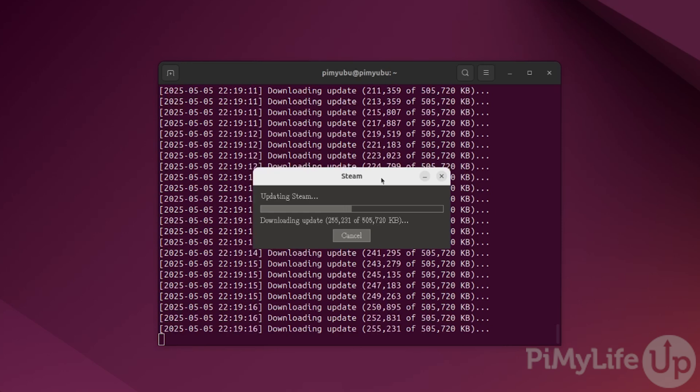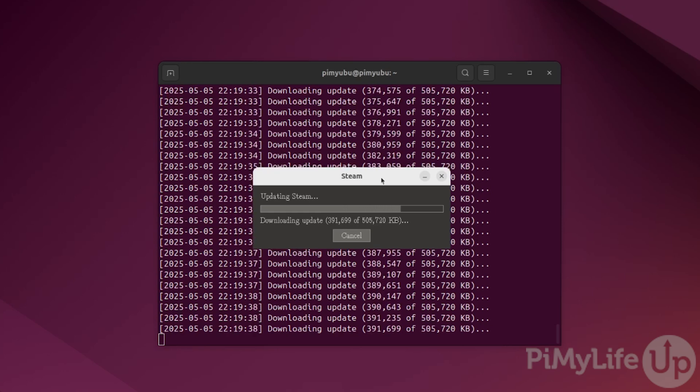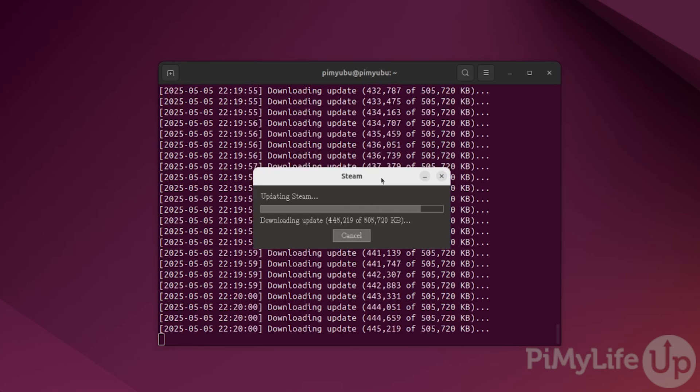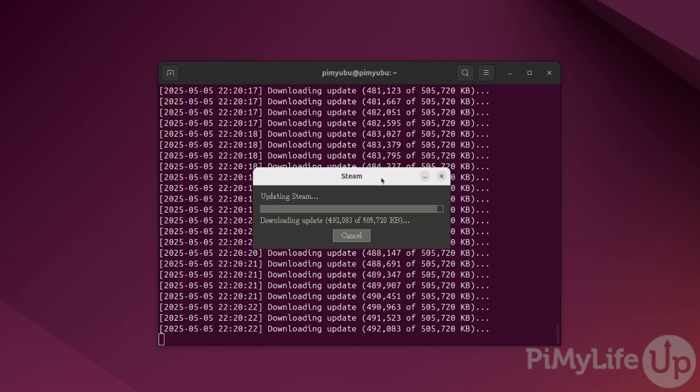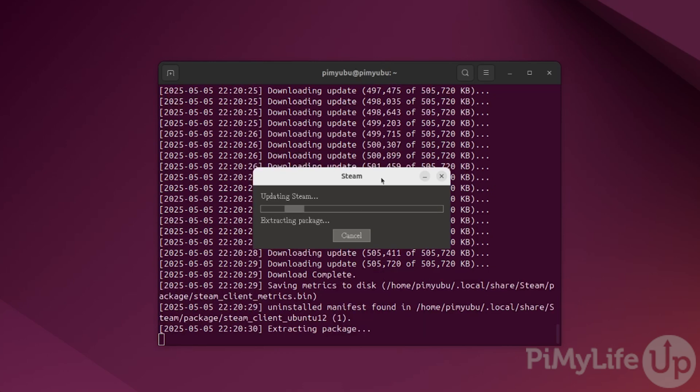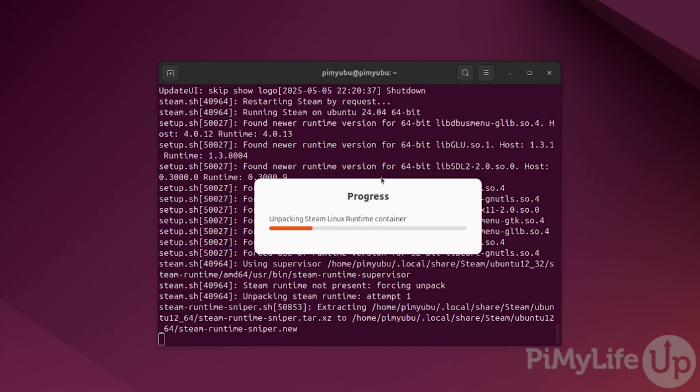Finally, Steam will actually download the client itself onto your machine. This process shouldn't take super long, but it's highly dependent on the speed of your network.